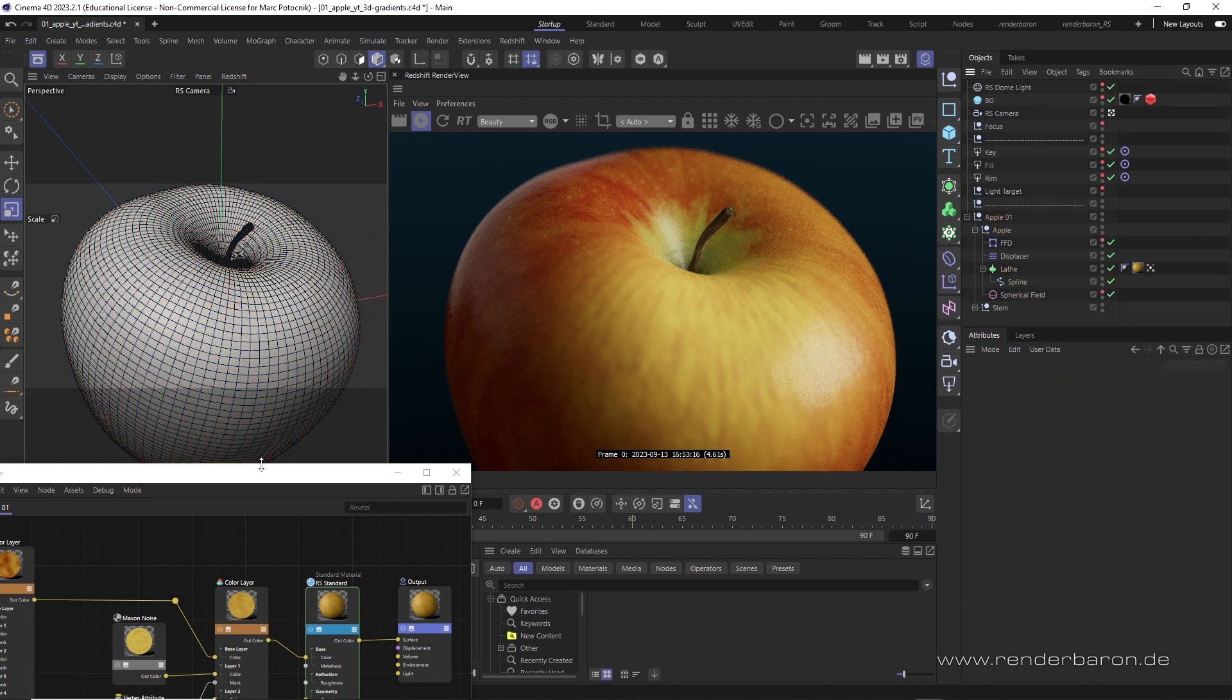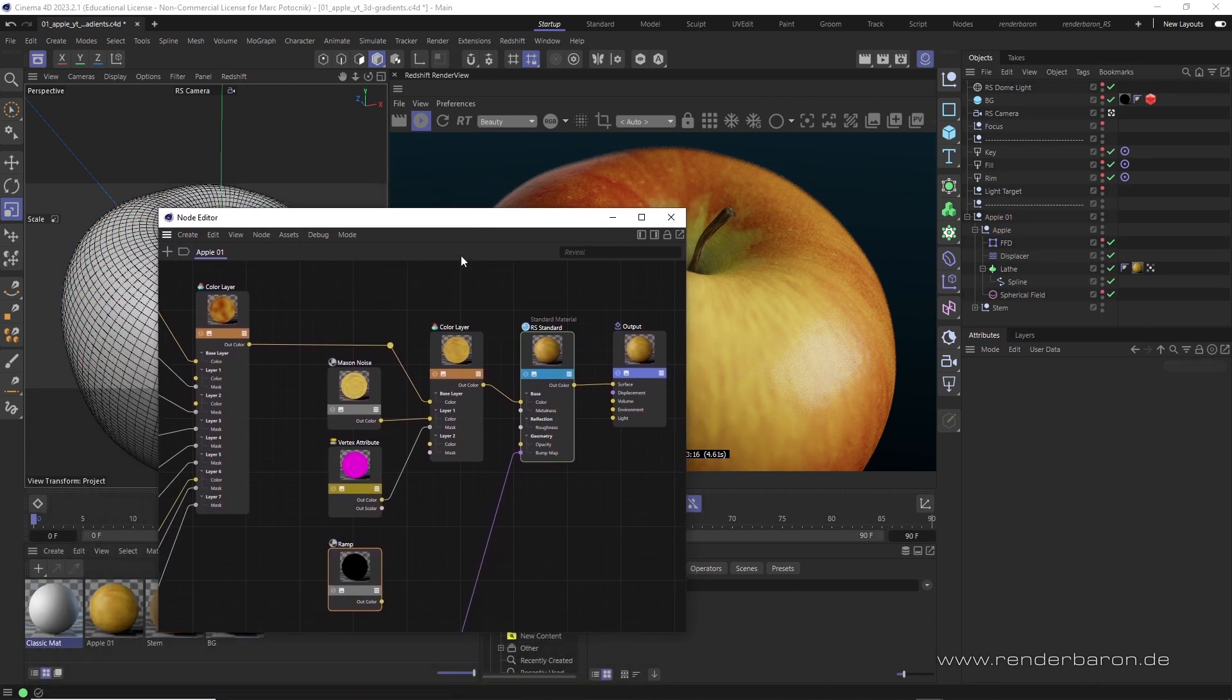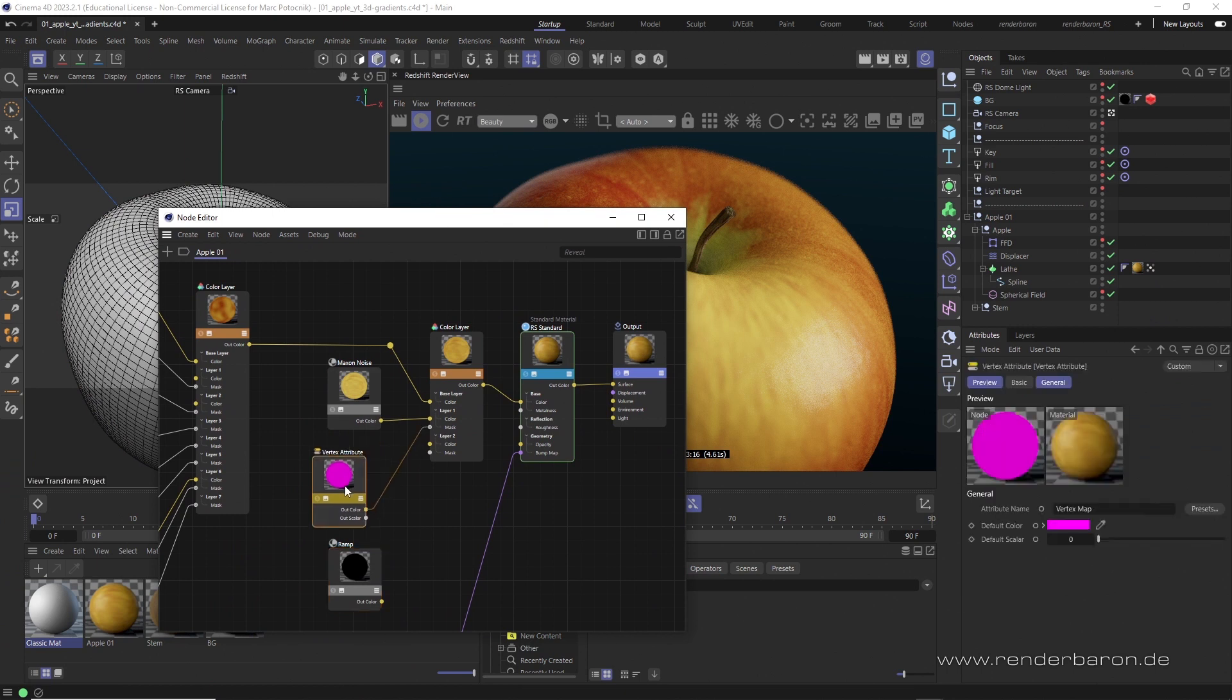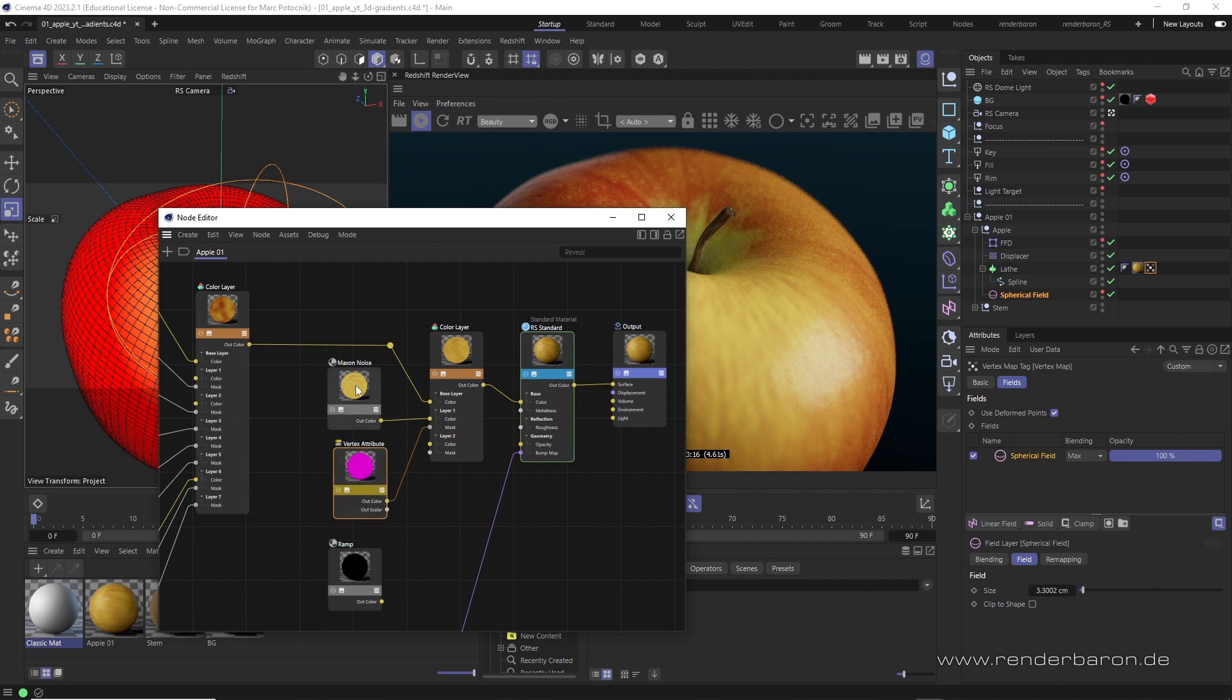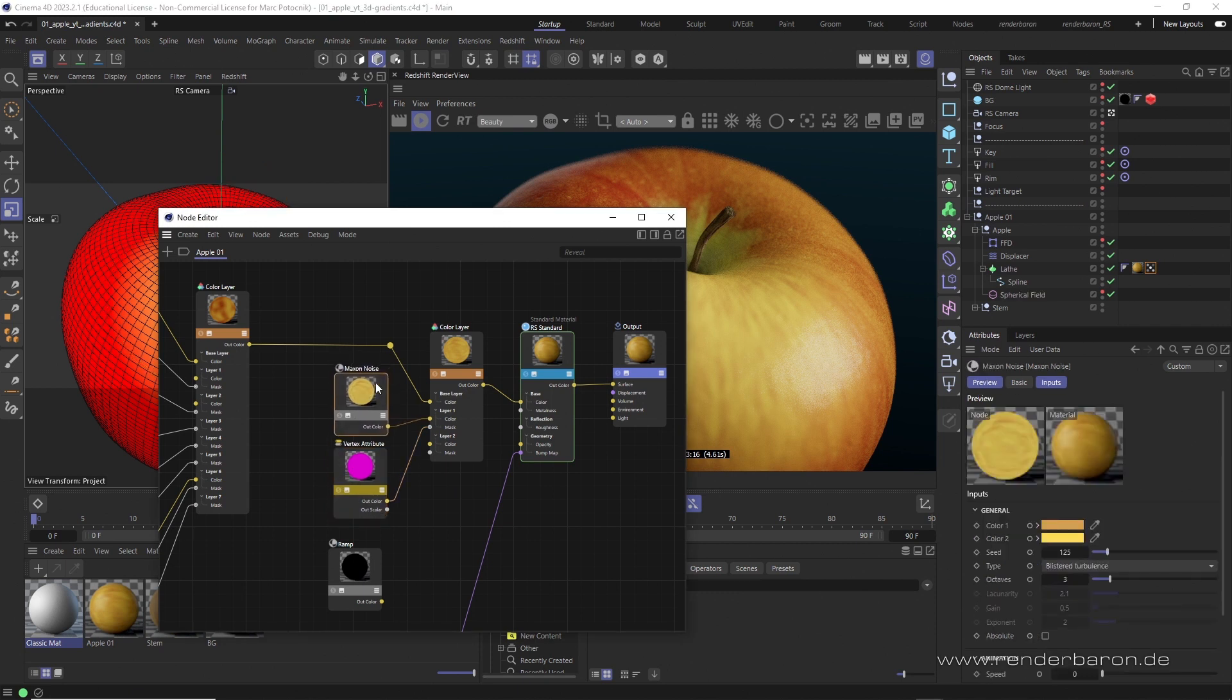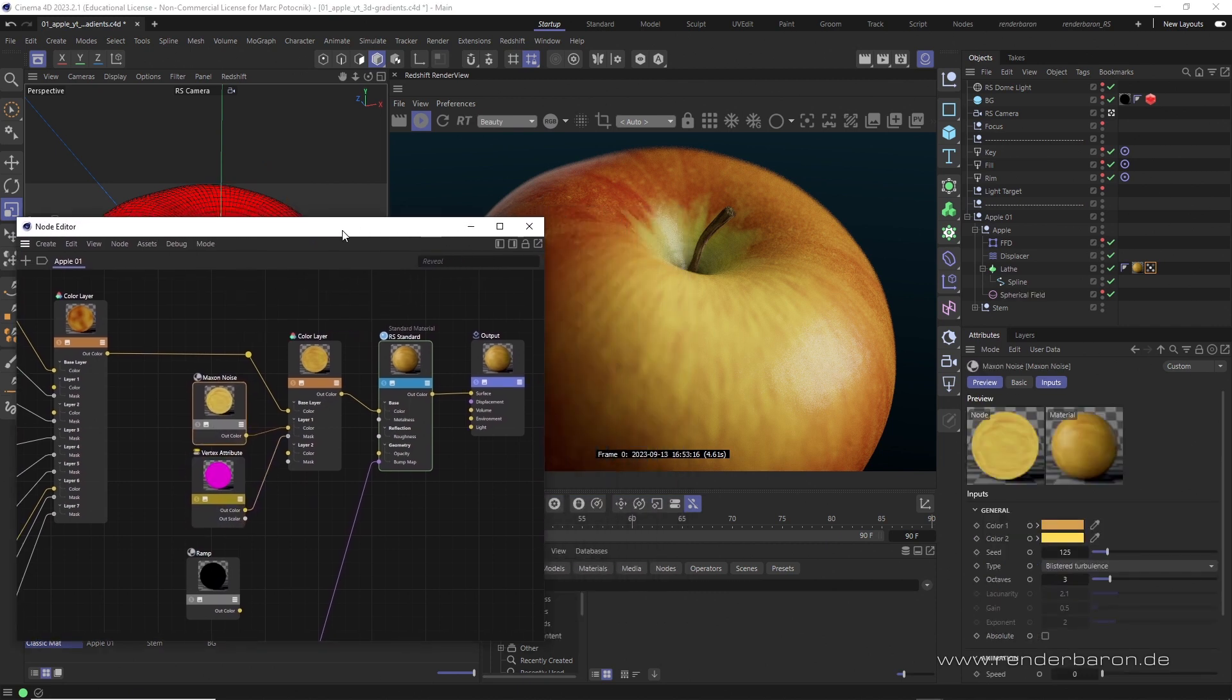Let's have a look at this apple material. Here, I use a vertex map tag for shading using a vertex attribute node. This node masks a yellowish color and an otherwise quite dark red apple. So far, so good.